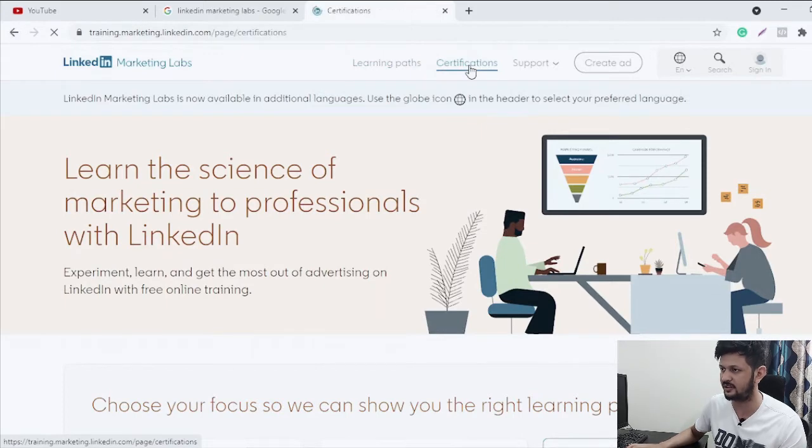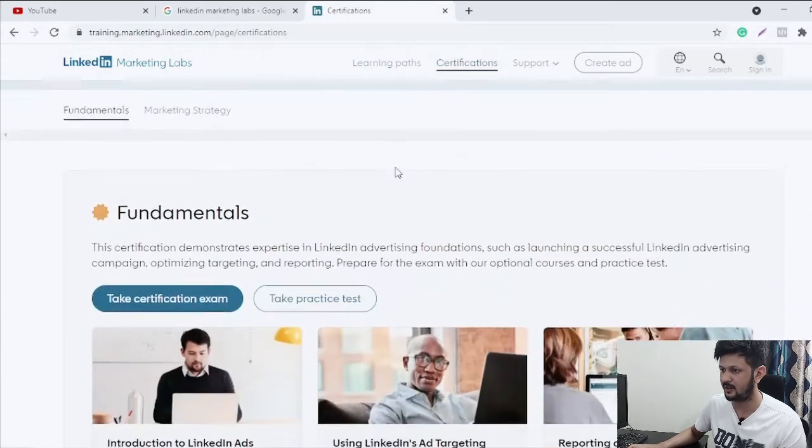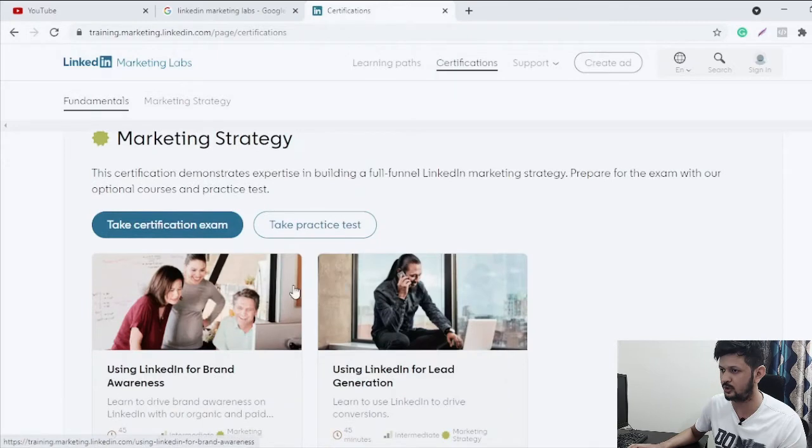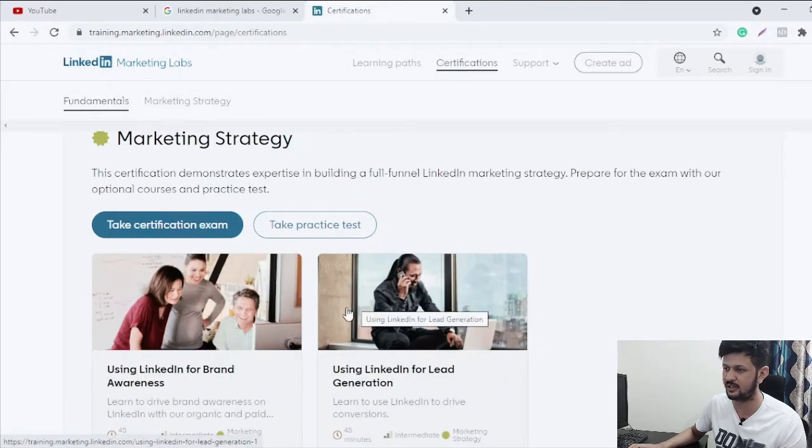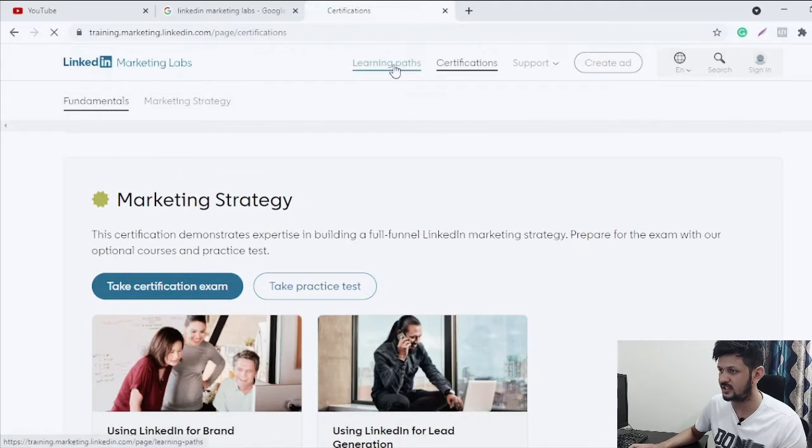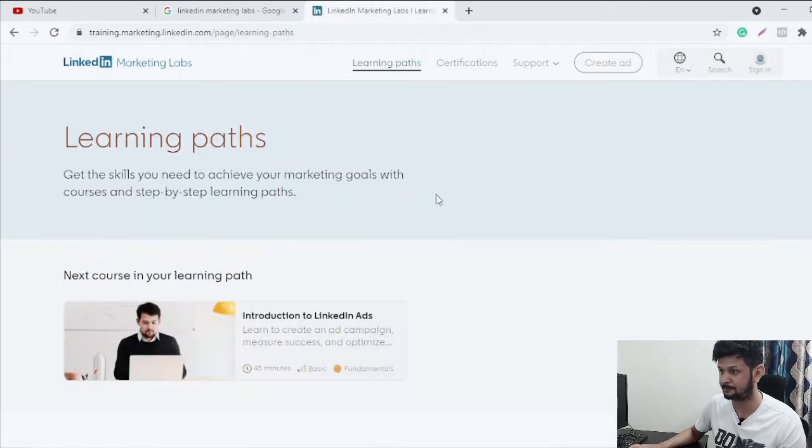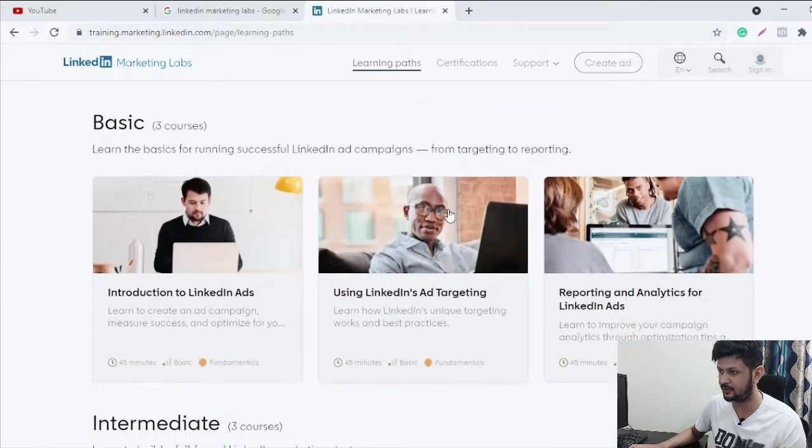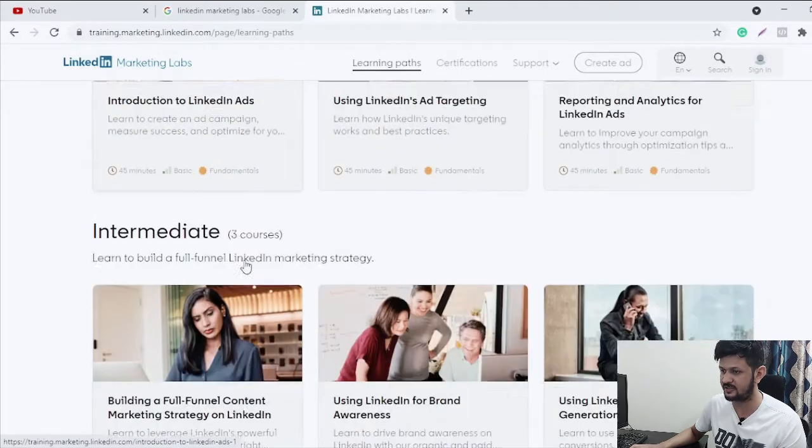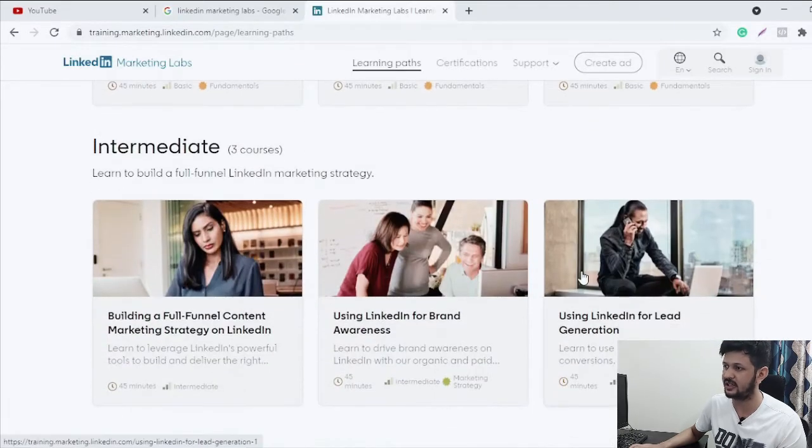it will give you two more here in the marketing strategy. If you're on LinkedIn learning path, and if you come down so there are three basics and three intermediates if you see.